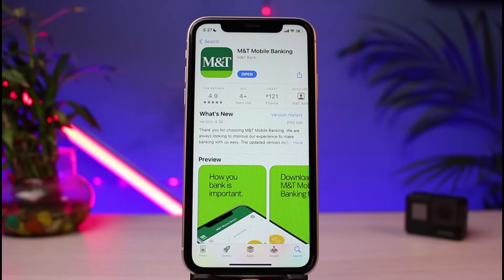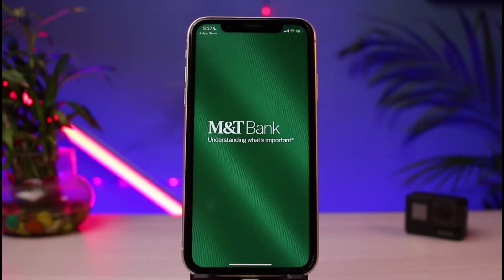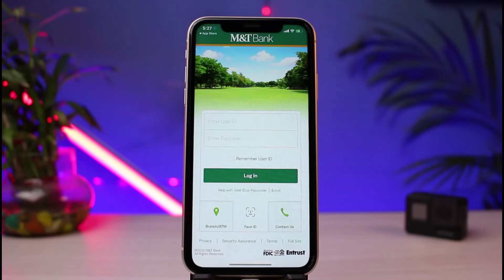Go ahead and open the app. As soon as it opens, you'll see the default interface, which takes you straight to the login screen. To log into your MNT Mobile Banking, simply enter the user ID and passcode that you used during the activation process.